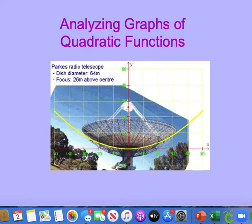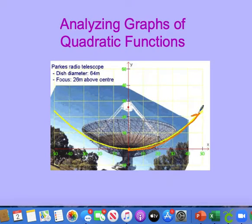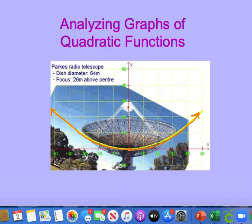Welcome to the end of our unit on quadratic functions. Today we're going to analyze the graphs of quadratic functions in a different form. We're going to look at which direction our graph will be opening, how wide or skinny our graph is going to be, and if our function is going to move on either the x or the y-axis by doing translations.